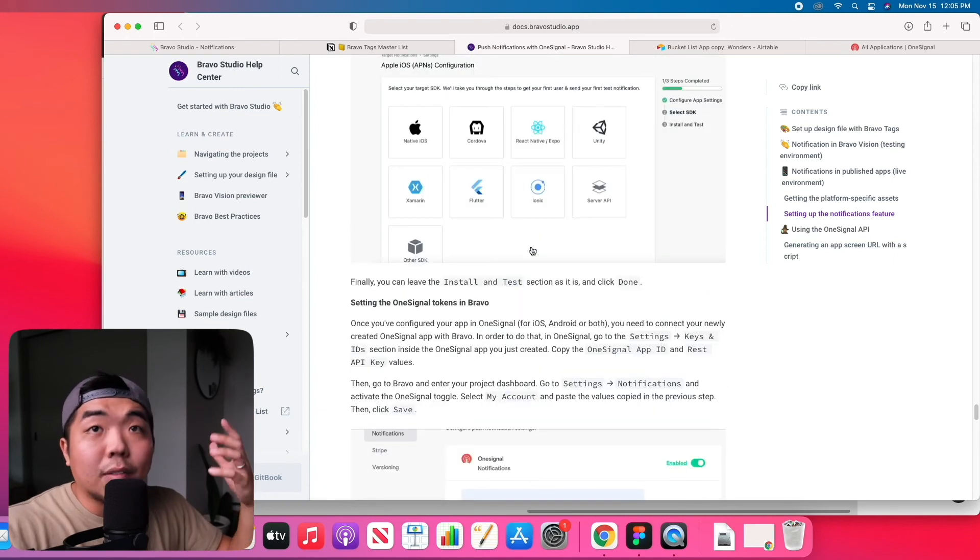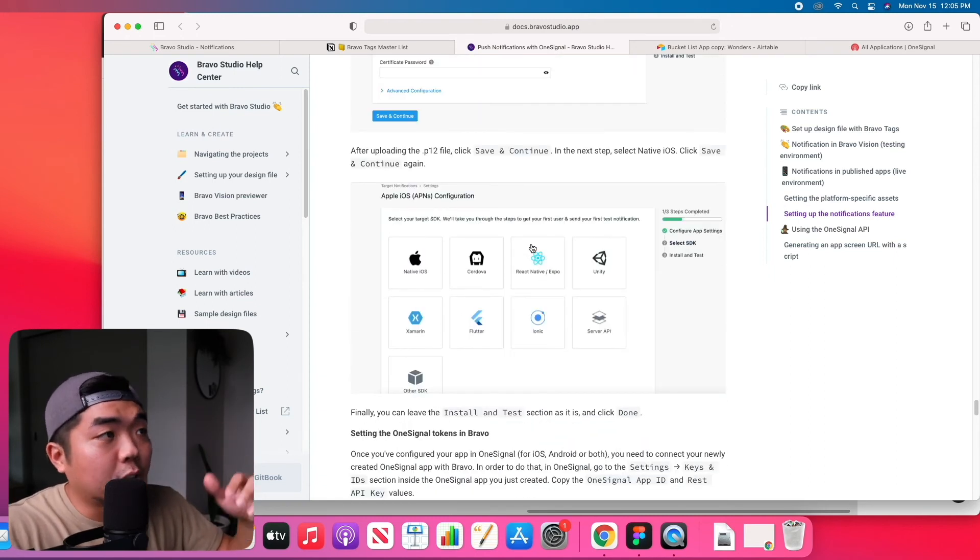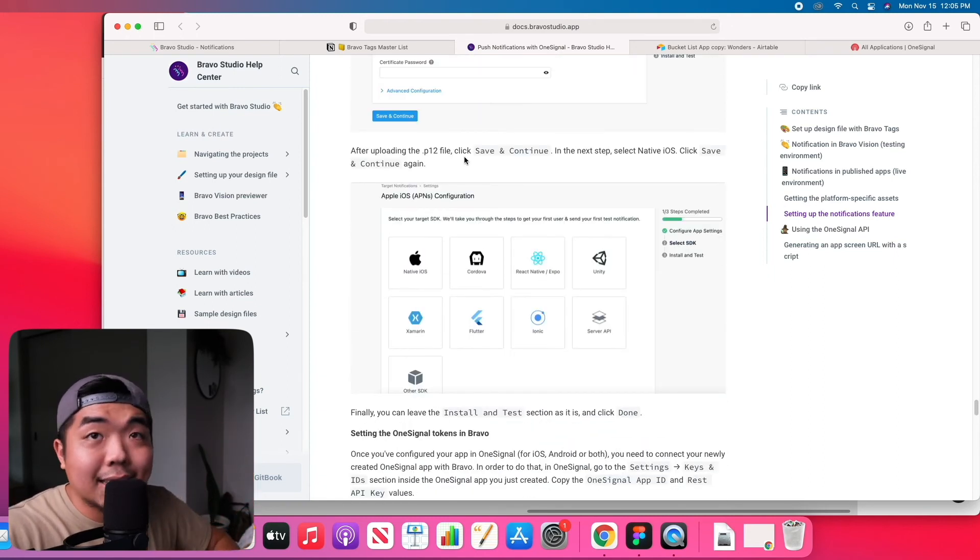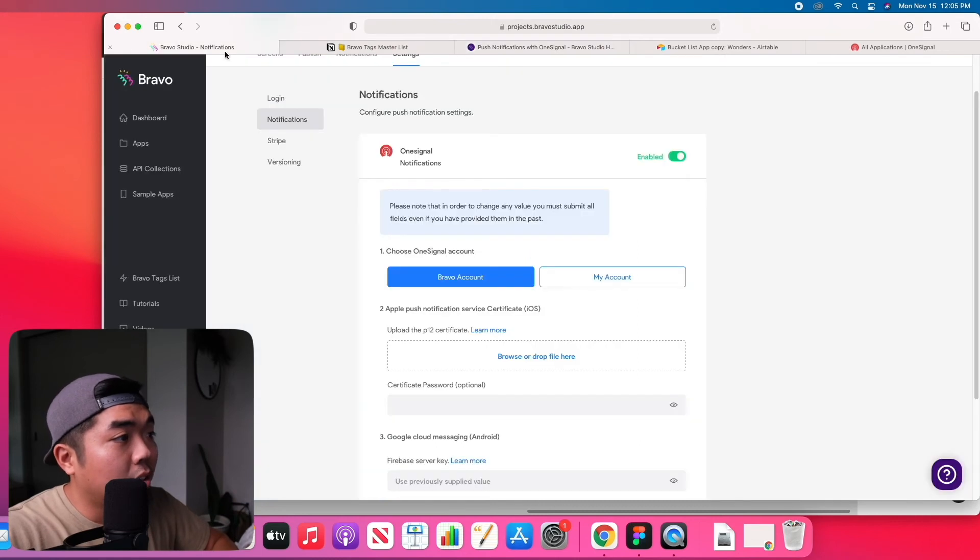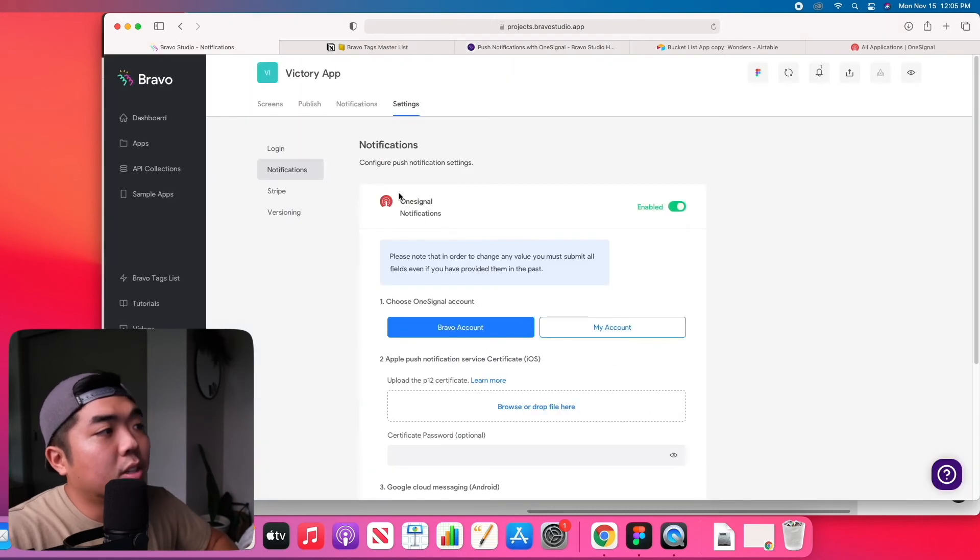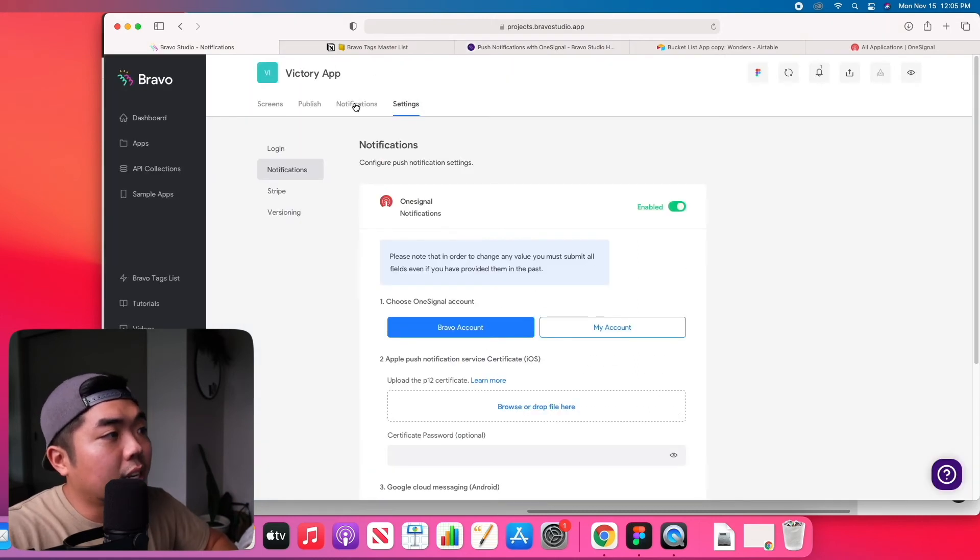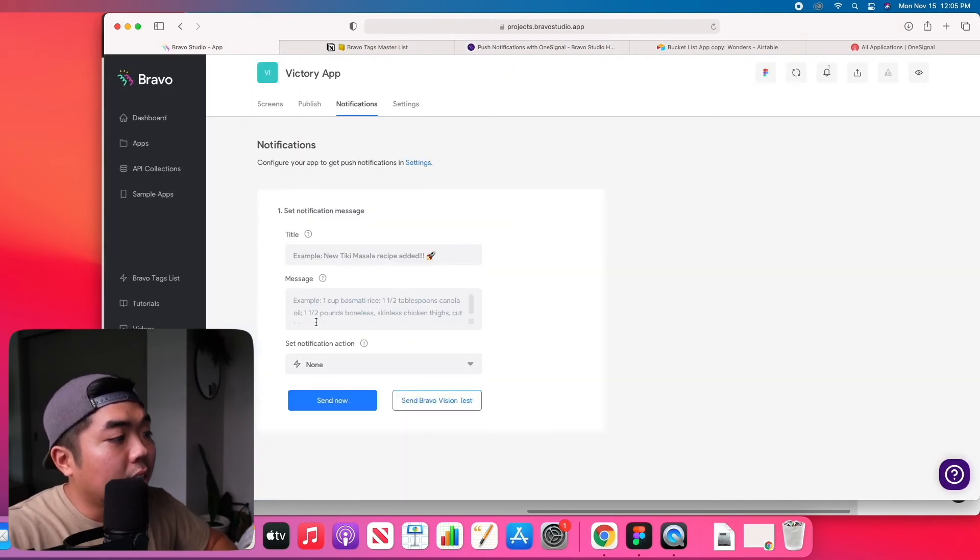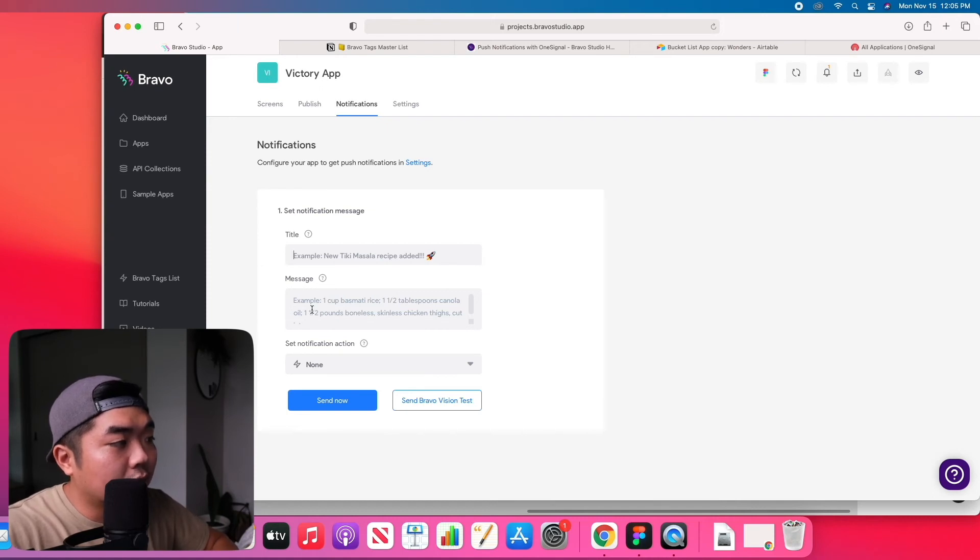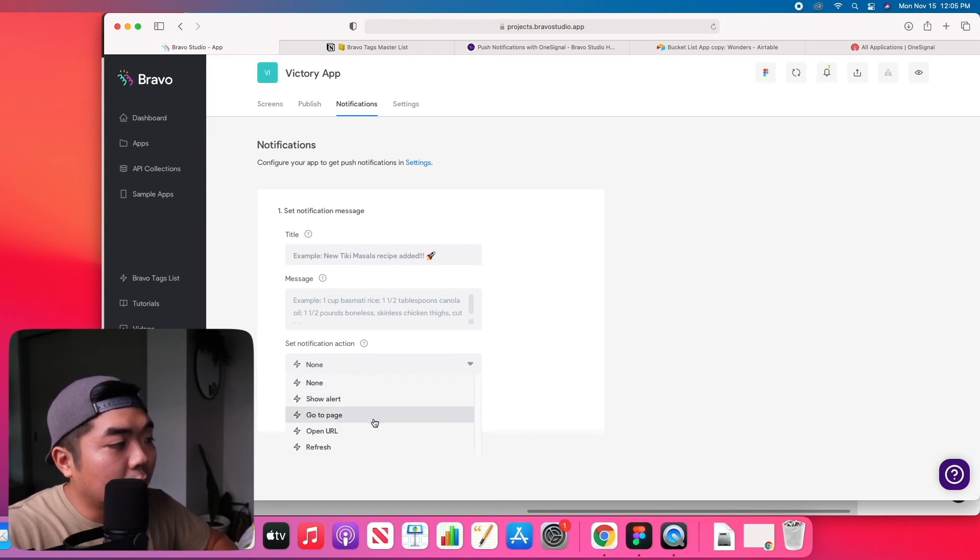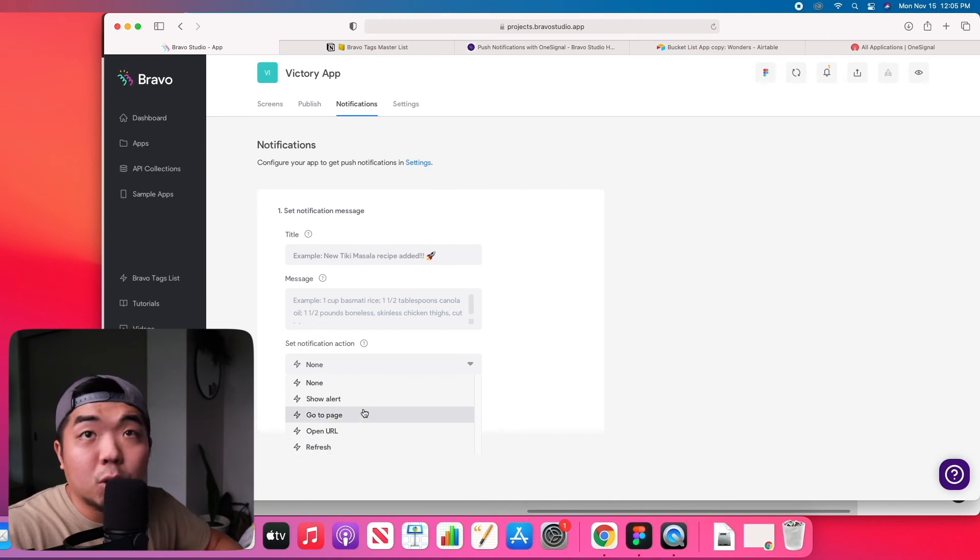Now if you wanted to test out pushing notifications in a test environment with Bravo Vision, all you would need to do in notifications here is you can go ahead and title a notification message, your message, and you can choose an action if you wanted to open a URL, show an alert,